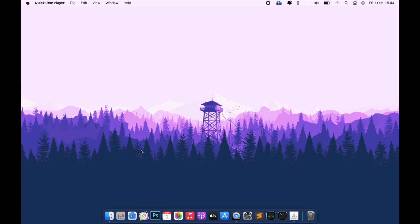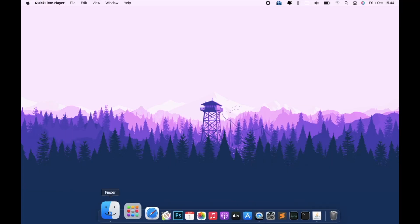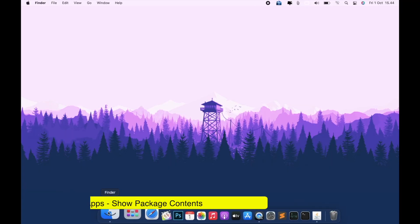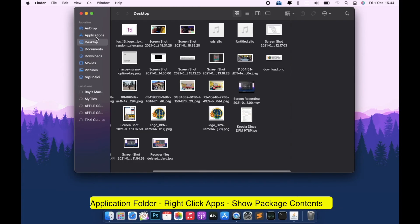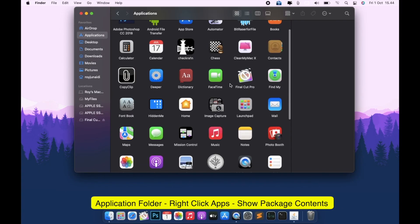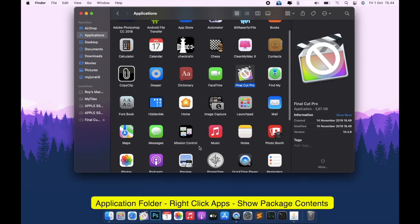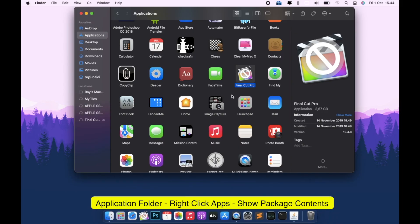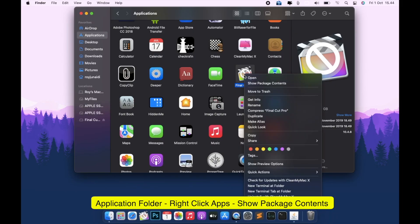Actually you don't need to update it, you can open it with terminal or show package contents. In this case, I have a problem with my Final Cut Pro and have a red flag that cannot open this app.